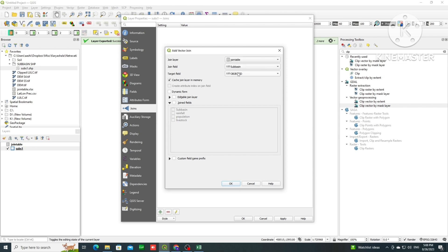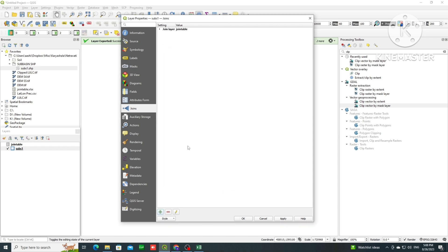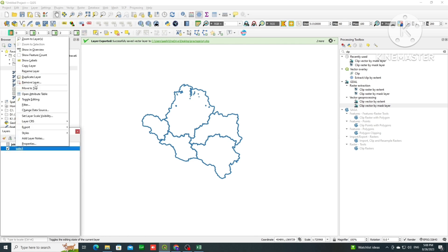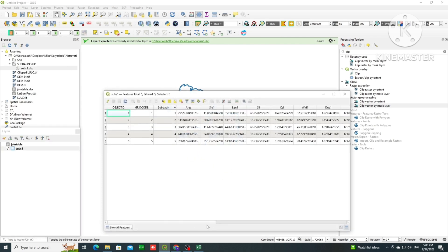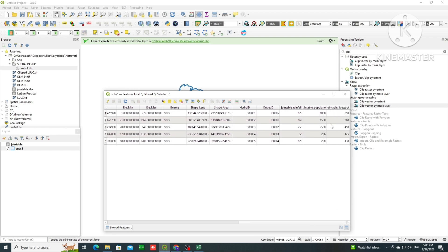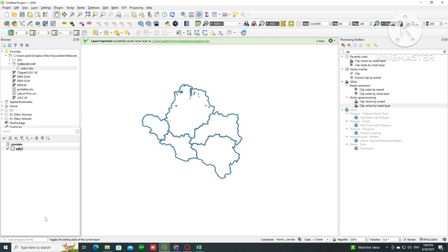We can see it has been added and the attribute table is verified. The sub basin field is present. Go to Properties, then Joins, click the plus symbol. Your file appears — select the join field as the common field and the target field also as the common field. Select which fields you want reflected in the attribute table, then click Apply and OK.